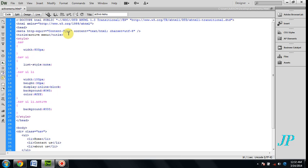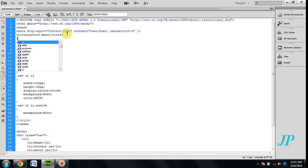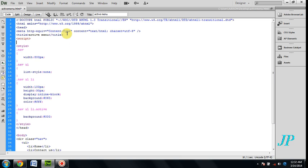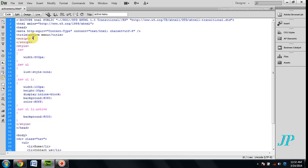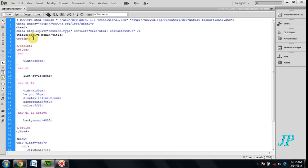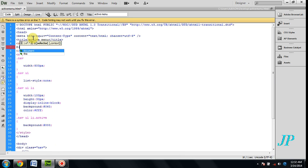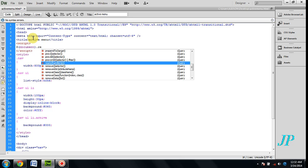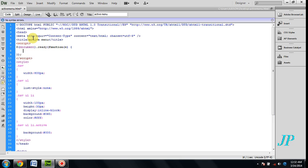Now we have to create a script for the active menu. Document.ready function and handler.